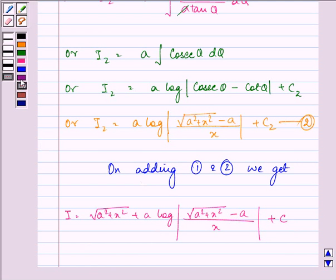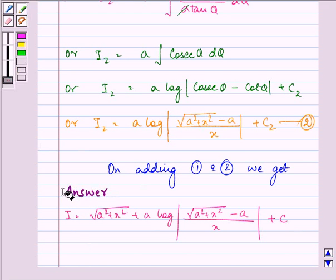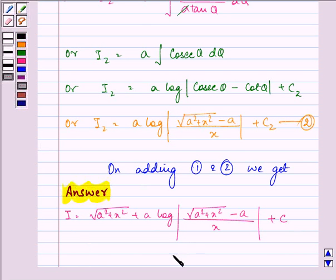This is the final answer for this question. Hope you understood the whole solution well and enjoyed it too. Have a nice day ahead.